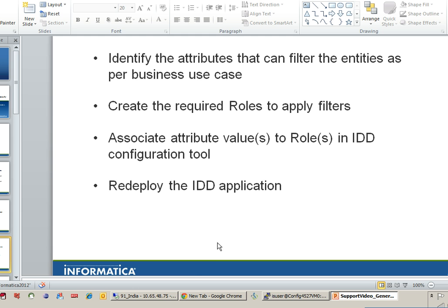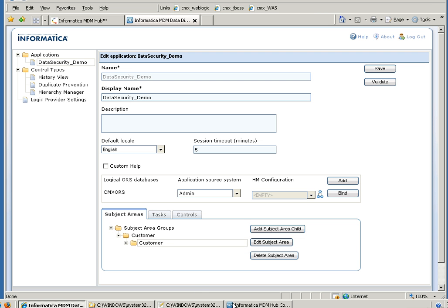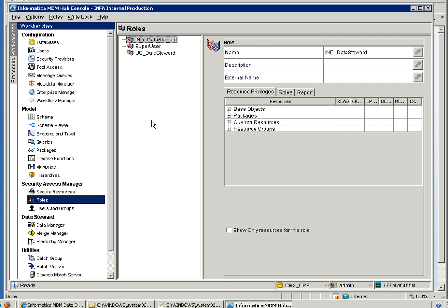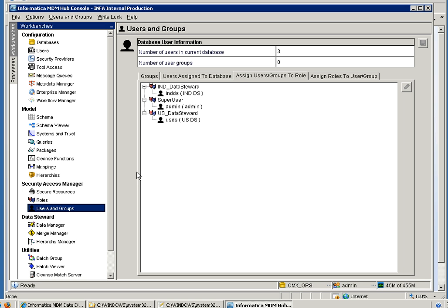Let me walk through a quick demo on how to enable this data security configuration. I have created a basic schema model with a customer table as the parent and address as its child. I have created three roles: super user, US data steward, and India data steward. I have created two users and mapped them — India data steward is mapped to user IND DS, and US data steward is mapped to user US DS. Admin is the super user. Hope you are clear with the hub configuration.